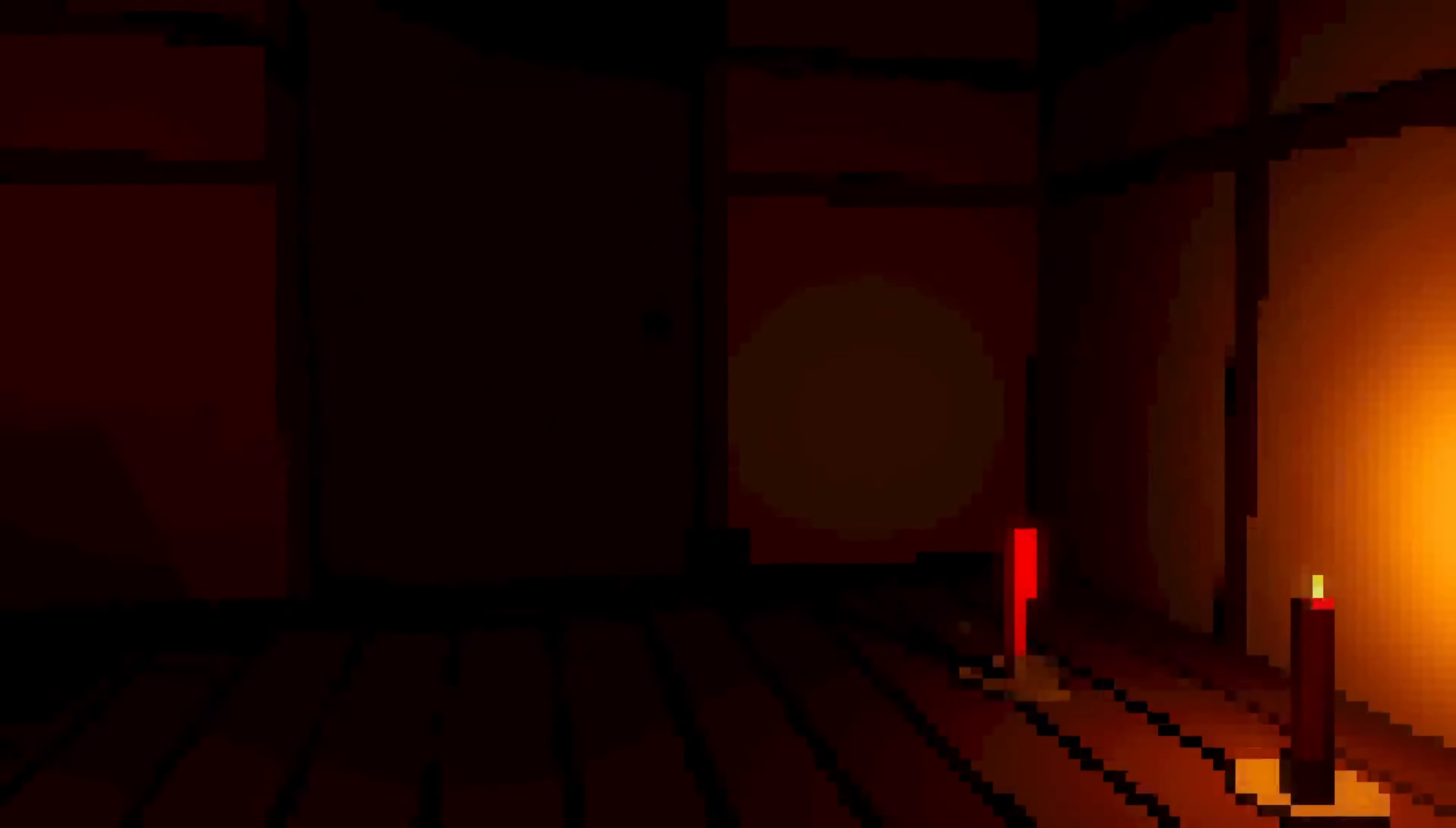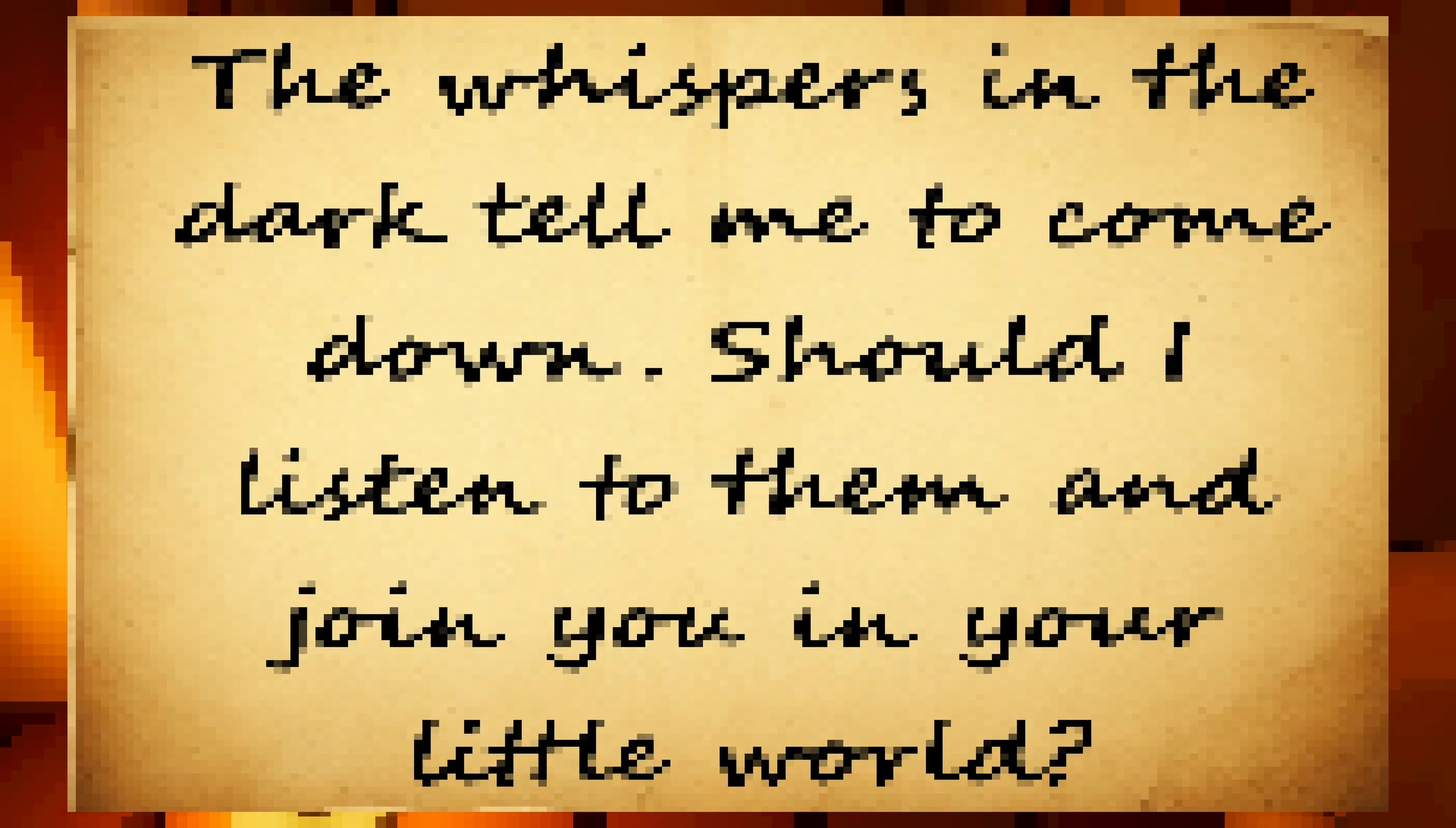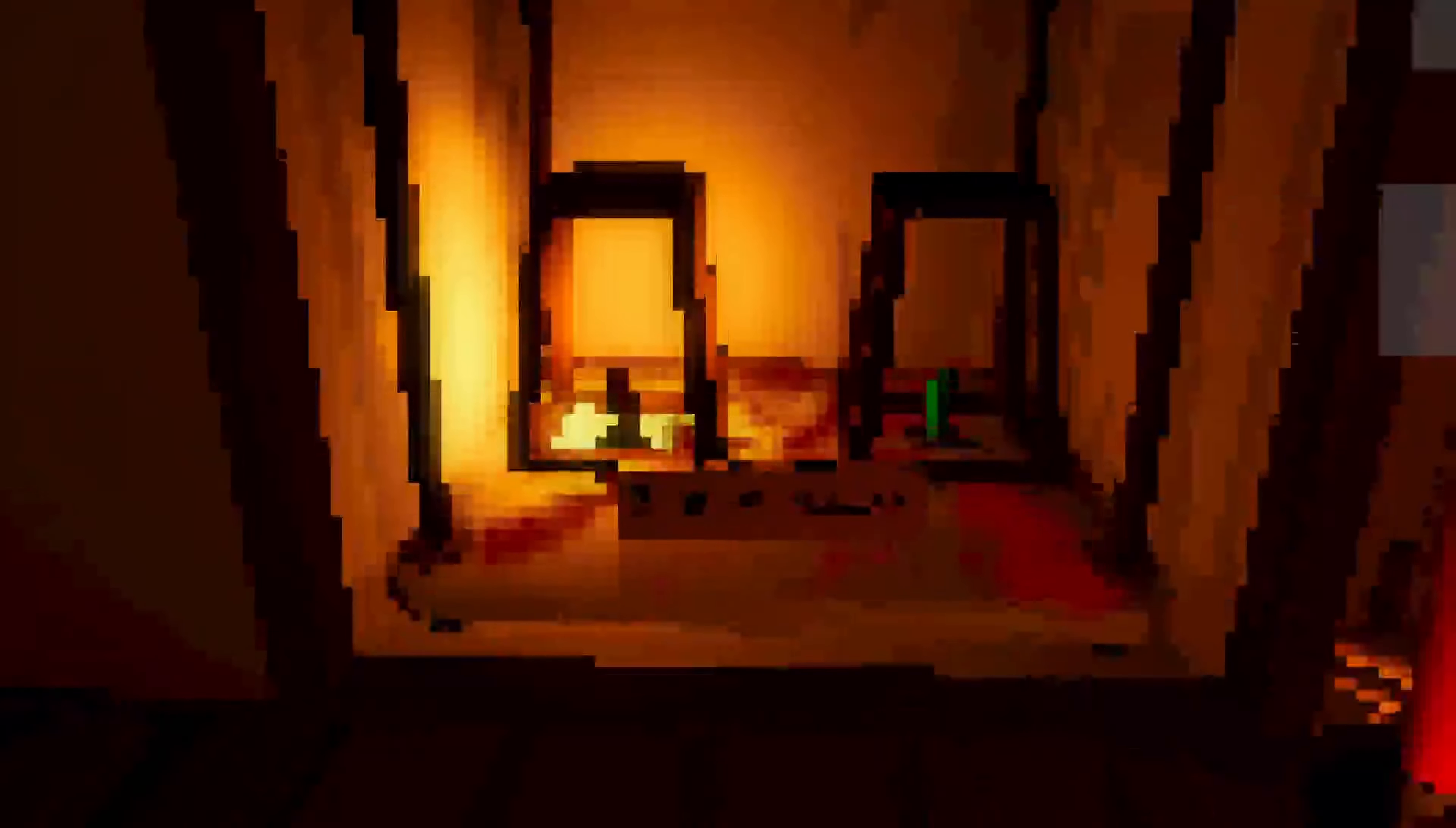Aren't these organs? Ah, dude. I don't... Okay. Okay. Hello? God, I keep swearing at someone, but... The whispers in the dark tell me to come down. Should I listen to them and join you in your little world? No. No. No.